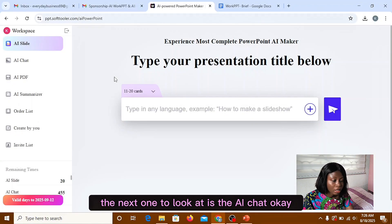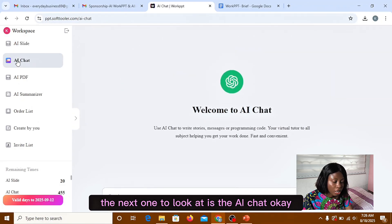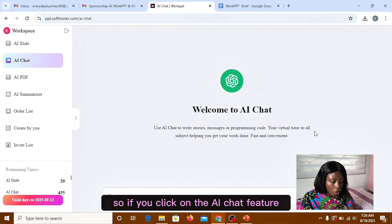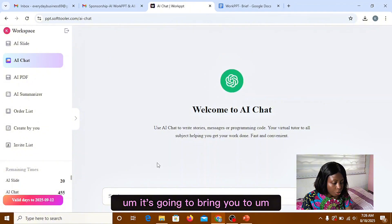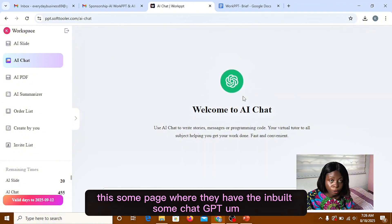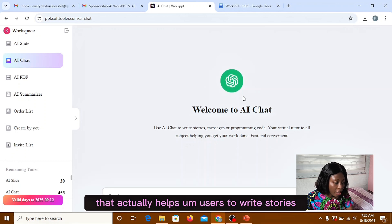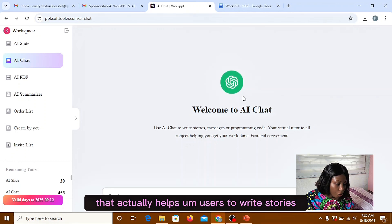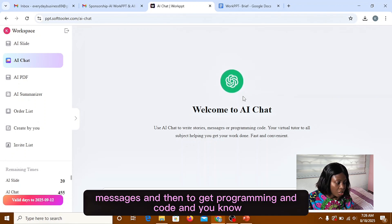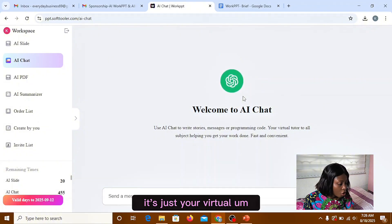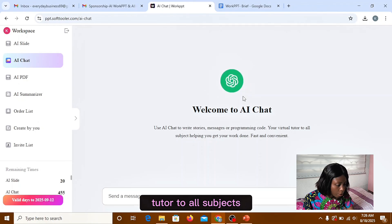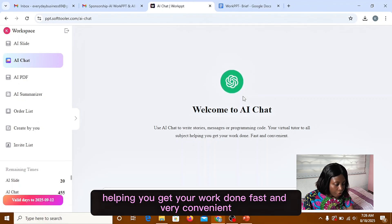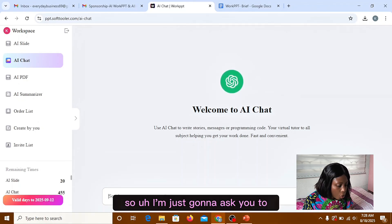So if you click on the AI chart feature, it's going to bring you to this page where they have the inbuilt chat that actually helps users to write stories, messages, and to get programming and code. It's just your virtual assistant to talk to on all subjects, helping you get your work done fast and very convenient.